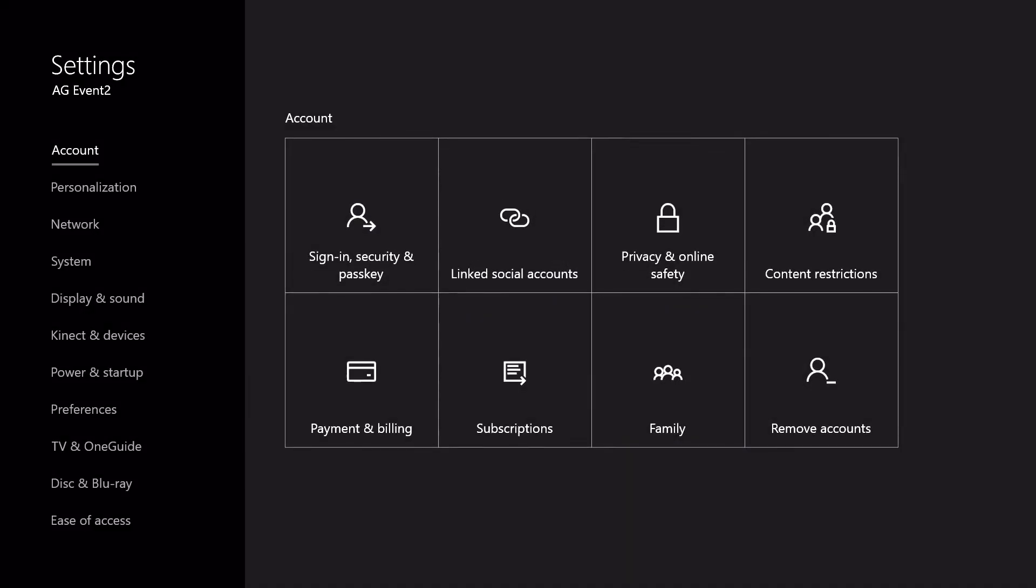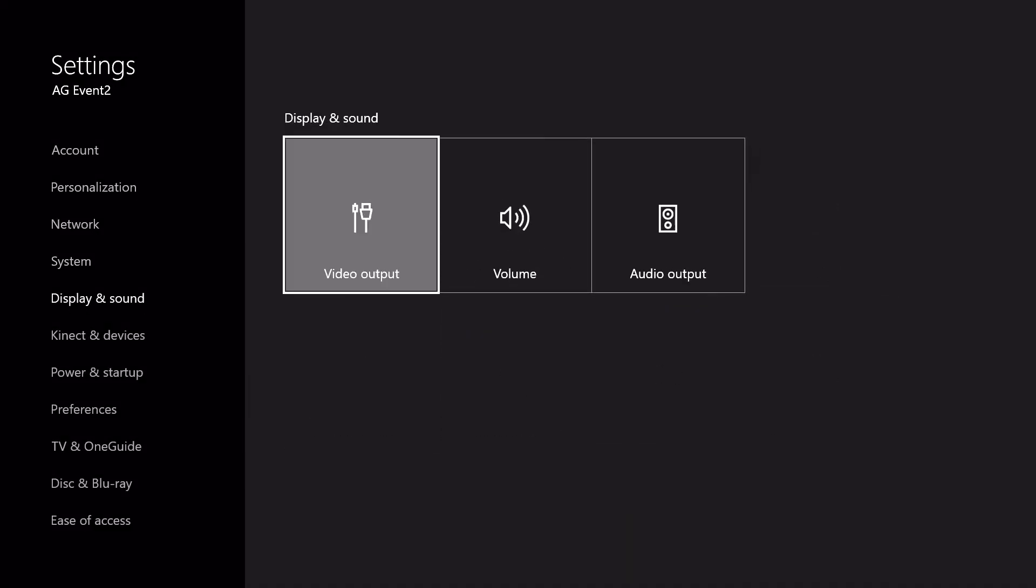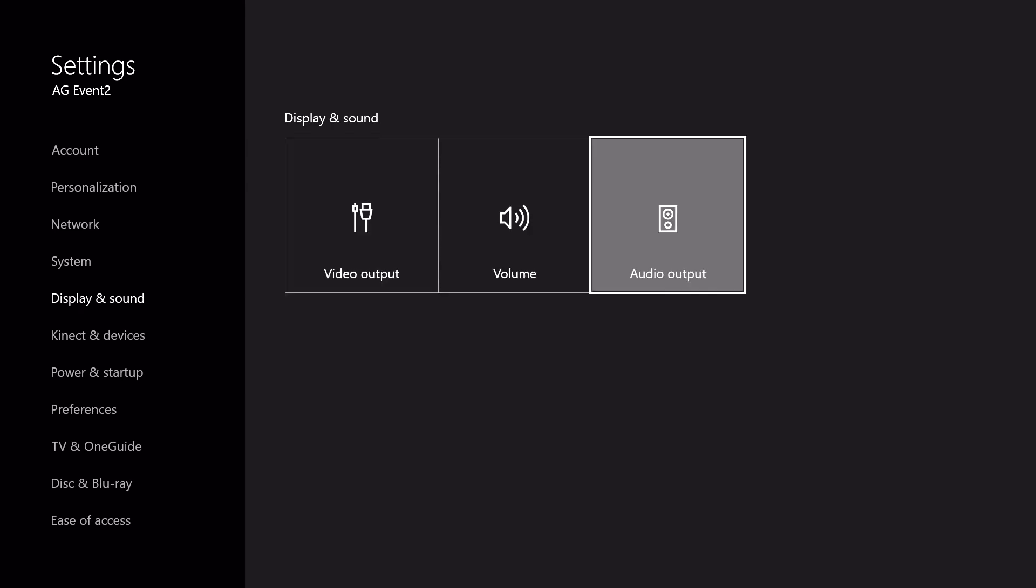Navigate to settings, then select display and sound. Under audio output, open HDMI audio, and select off. We recommend you leave this off unless you're streaming.